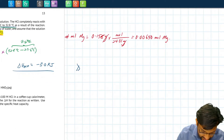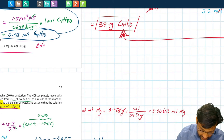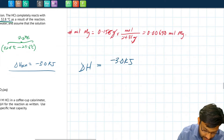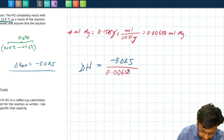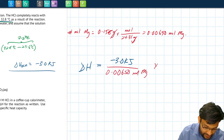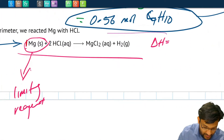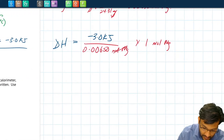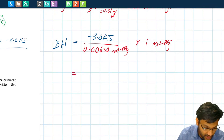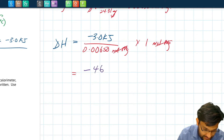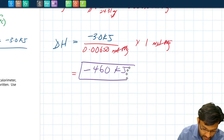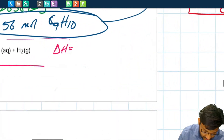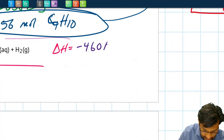The delta H for this thermochemical equation is the energy obtained, −3.0 kilojoules, divided by the number of moles of magnesium used, 0.00650 moles, multiplied by the stoichiometric coefficient of magnesium in the equation, which is 1 mole. So the delta H for this thermochemical equation comes out to −460 kilojoules to two significant figures. That's the delta H for the reaction as written.